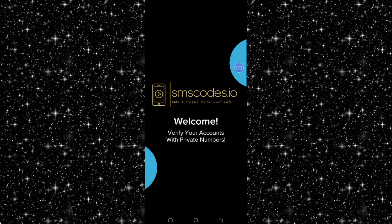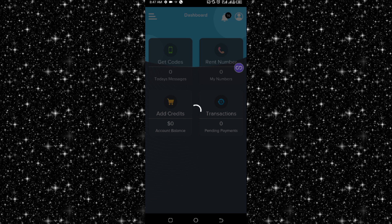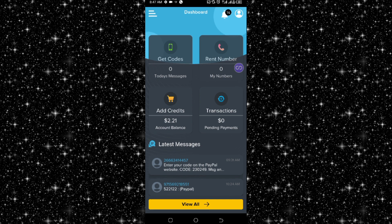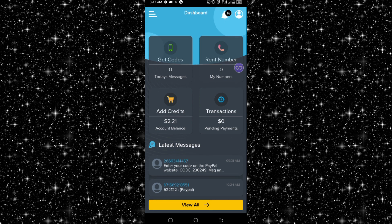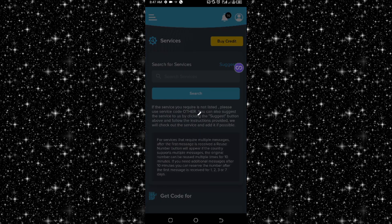You register an account, and after you create an account you just load money inside it. Once you open the application, you then click on this 'Get Codes' button.